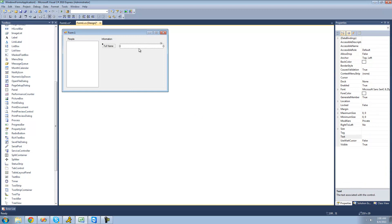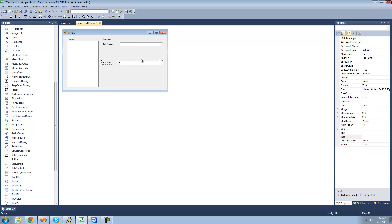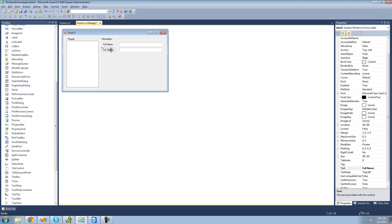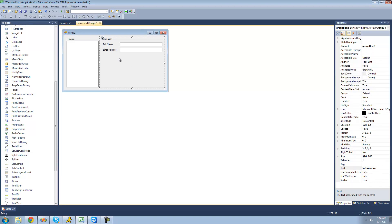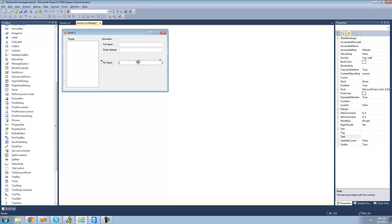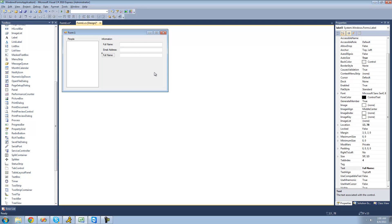I'm going to reposition it so it's more toward the top so you have more room to work with. I'm just going to copy this because we're going to have several text boxes in here. The next one is going to be for their email, so I'm just going to type 'Email Address' right there. And the next one is going to be for their street address.